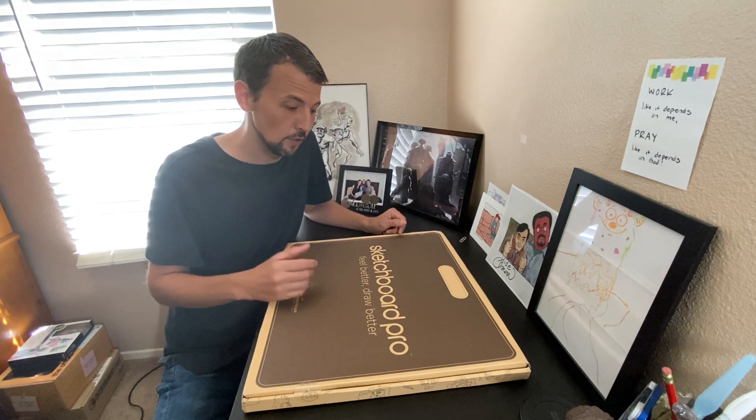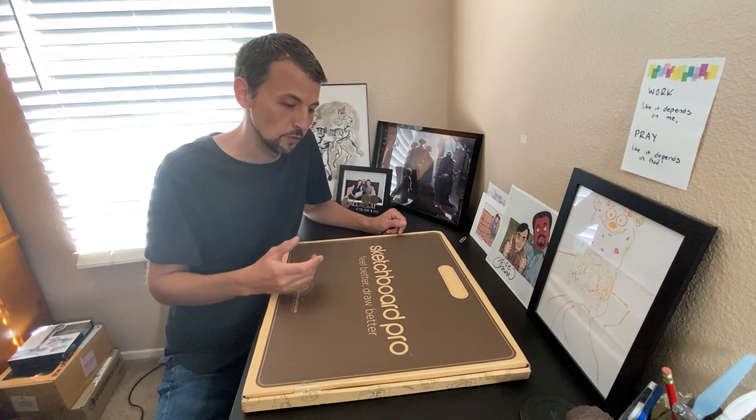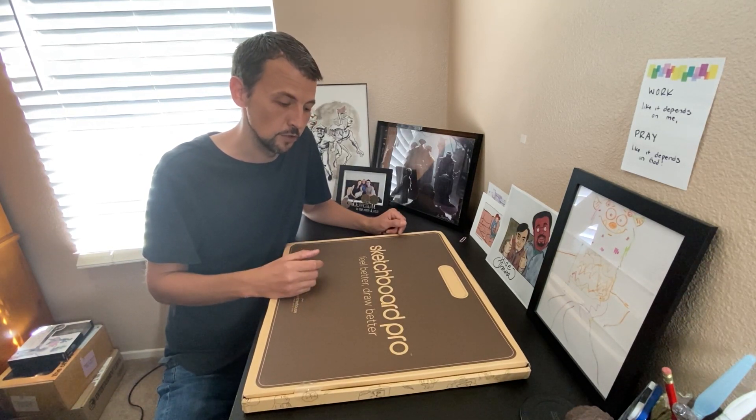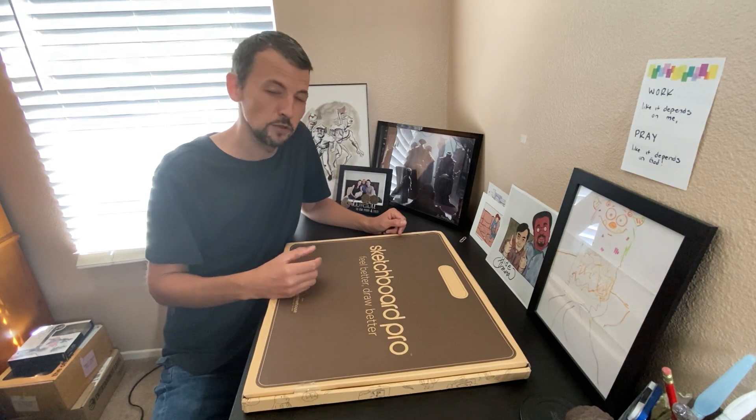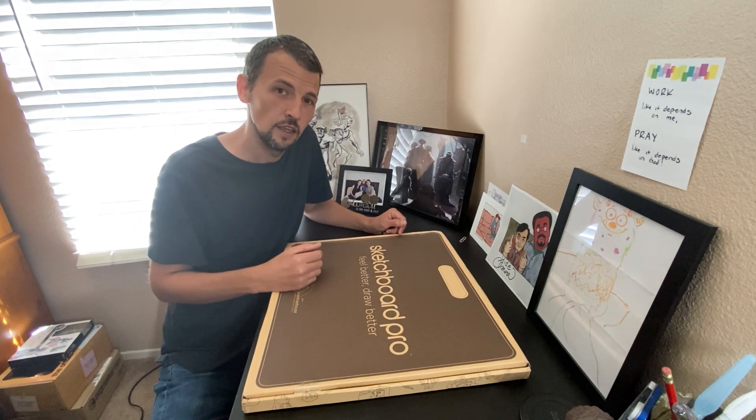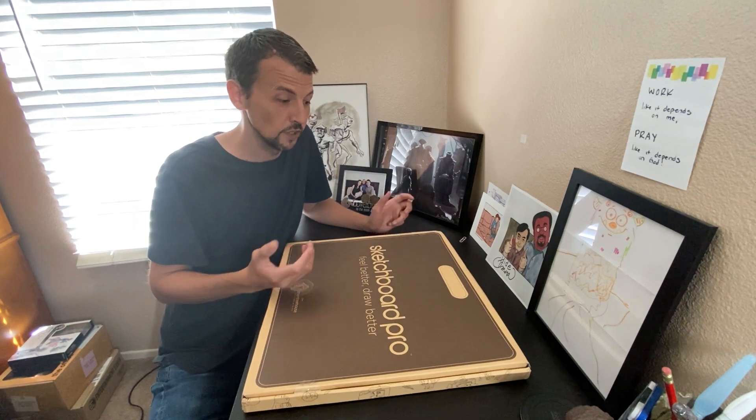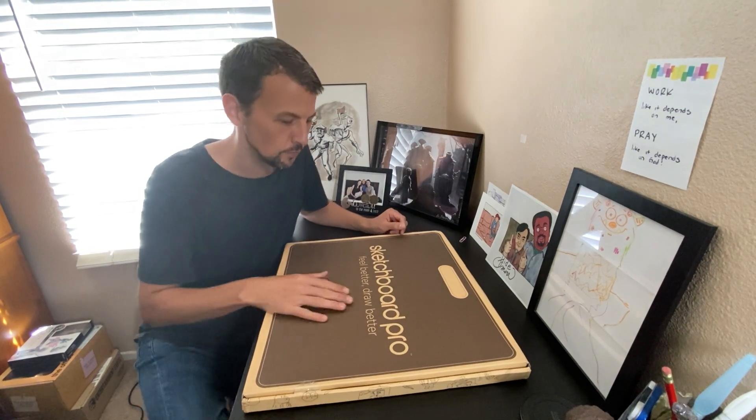I'm really excited about it. I know a lot of illustrators and professionals use it and it's supposed to help with your posture and your back, so I'm really excited to try this out. So let's get to it.